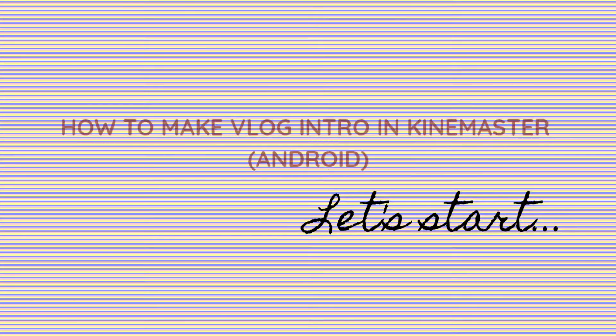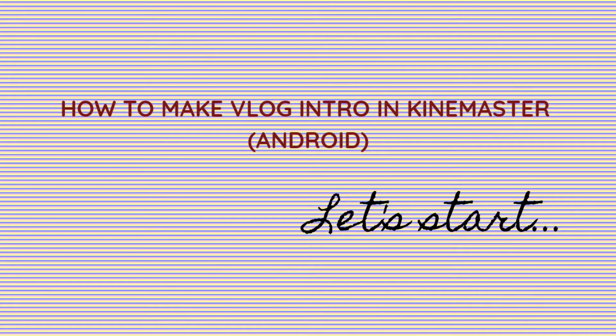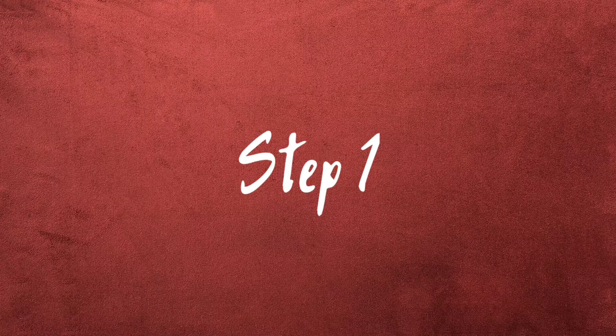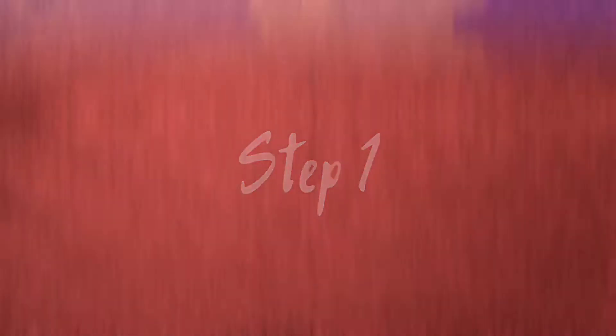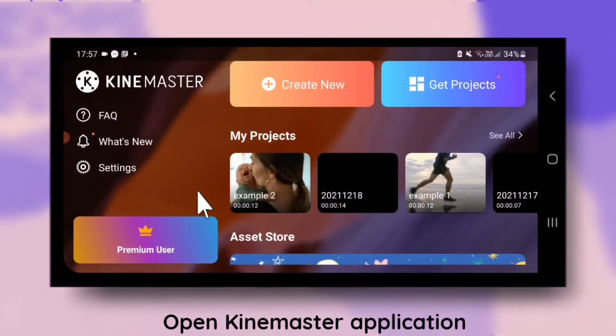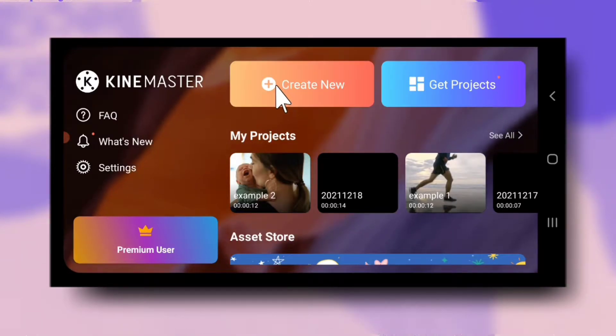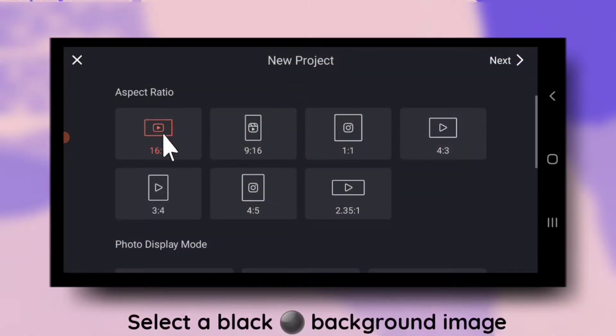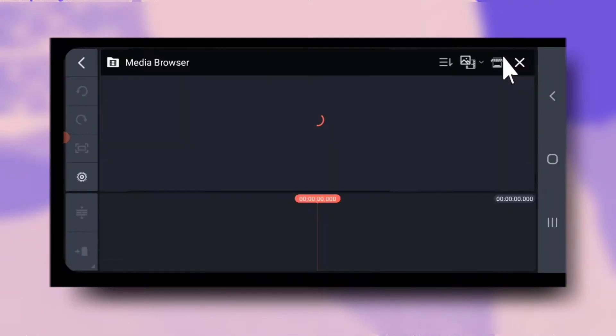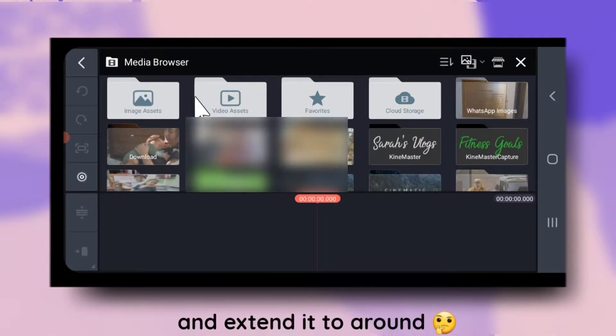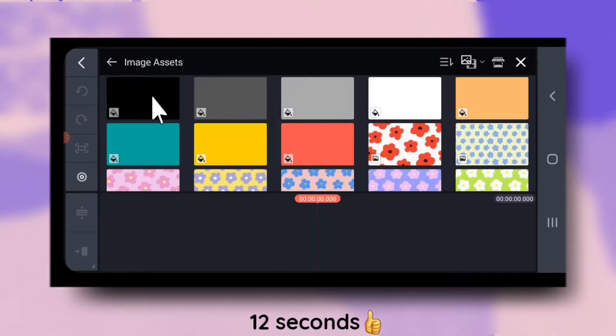So let's start how to make vlog intro in KineMaster Android. Step 1 of KineMaster Intro Tutorial: Open KineMaster, select a black background and extend it to around 12 seconds.